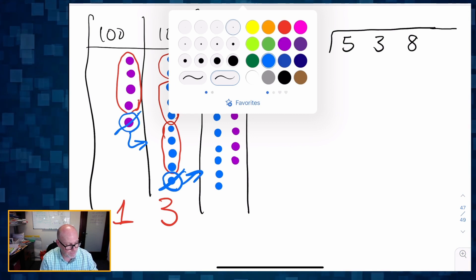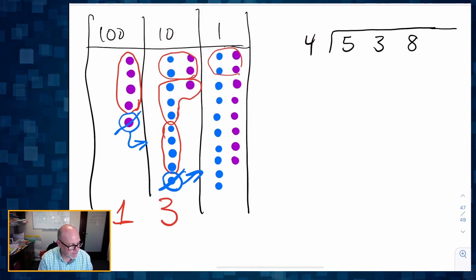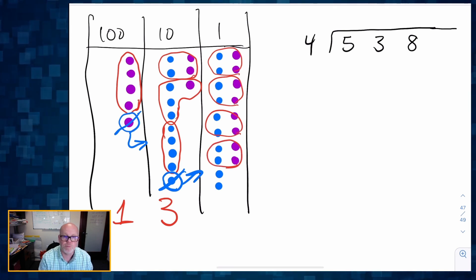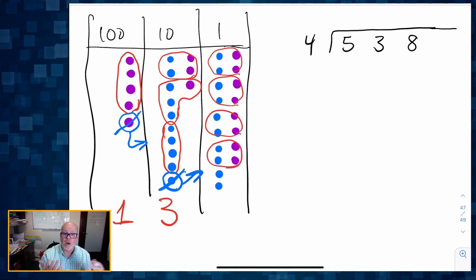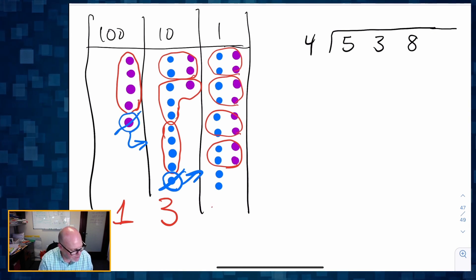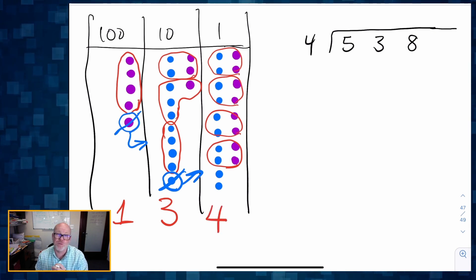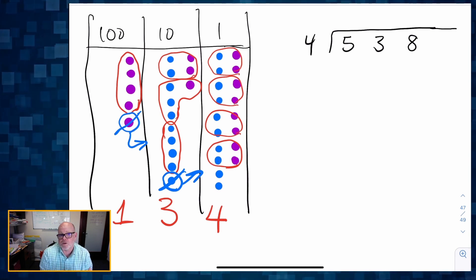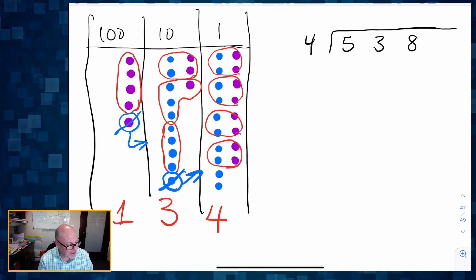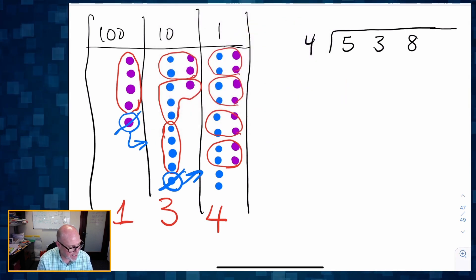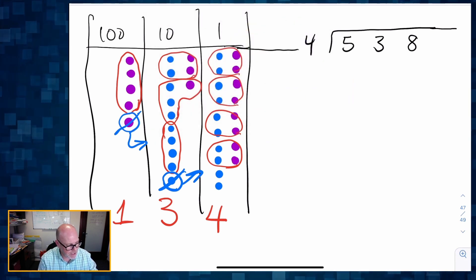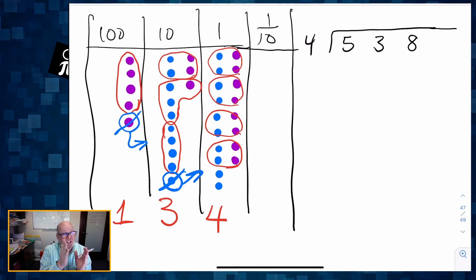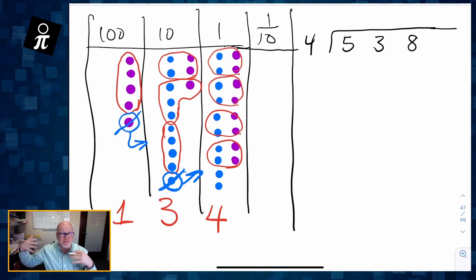Now let's make our groups of four. There's a group of four, there's a group of four, there's a group of four, there's a group of four — and then I have two left over. So I was able to make four groups of four in the ones place, but I have these two dots left over. What am I going to do? I'm going to cash them in, which means I need to extend my table just one extra column.